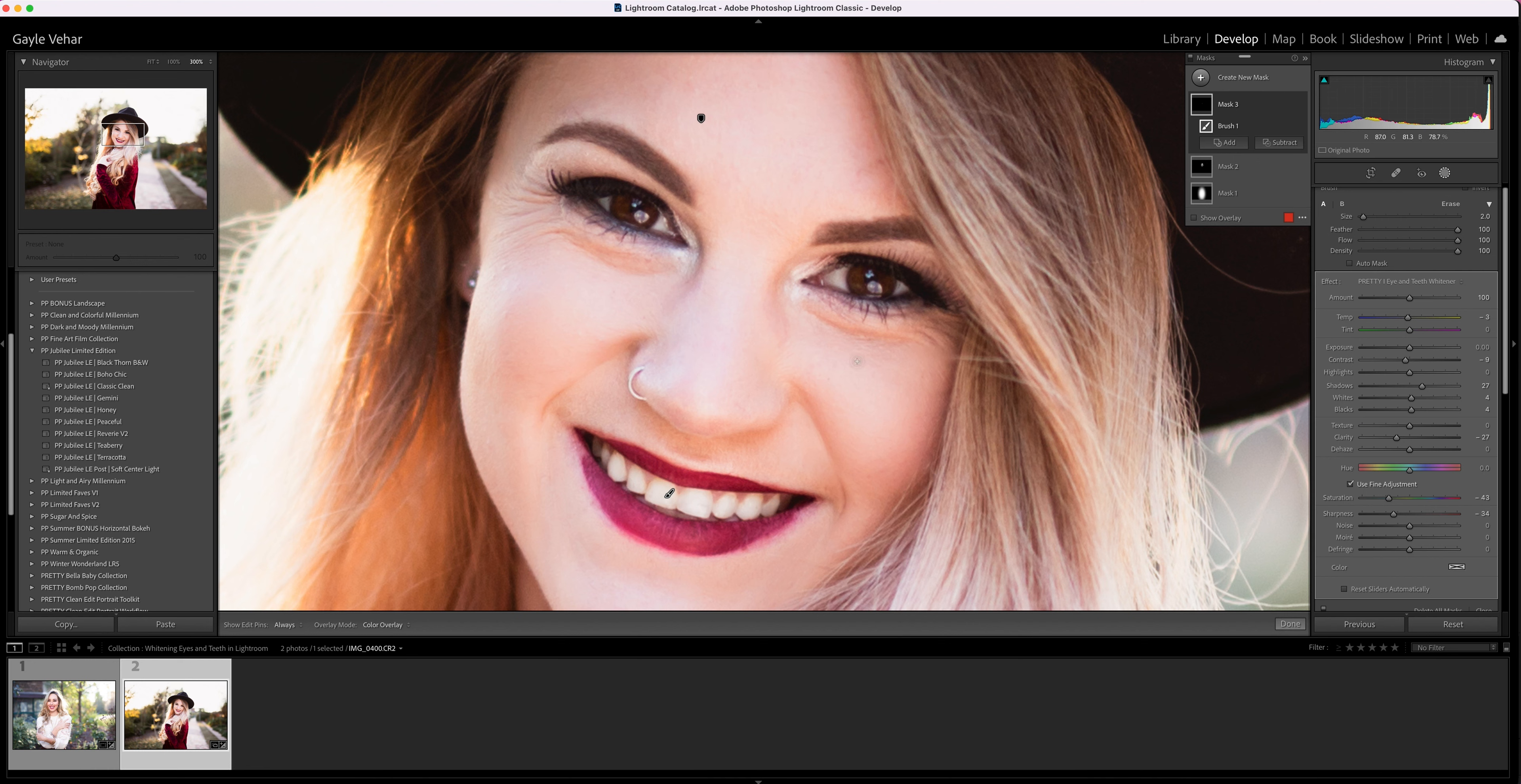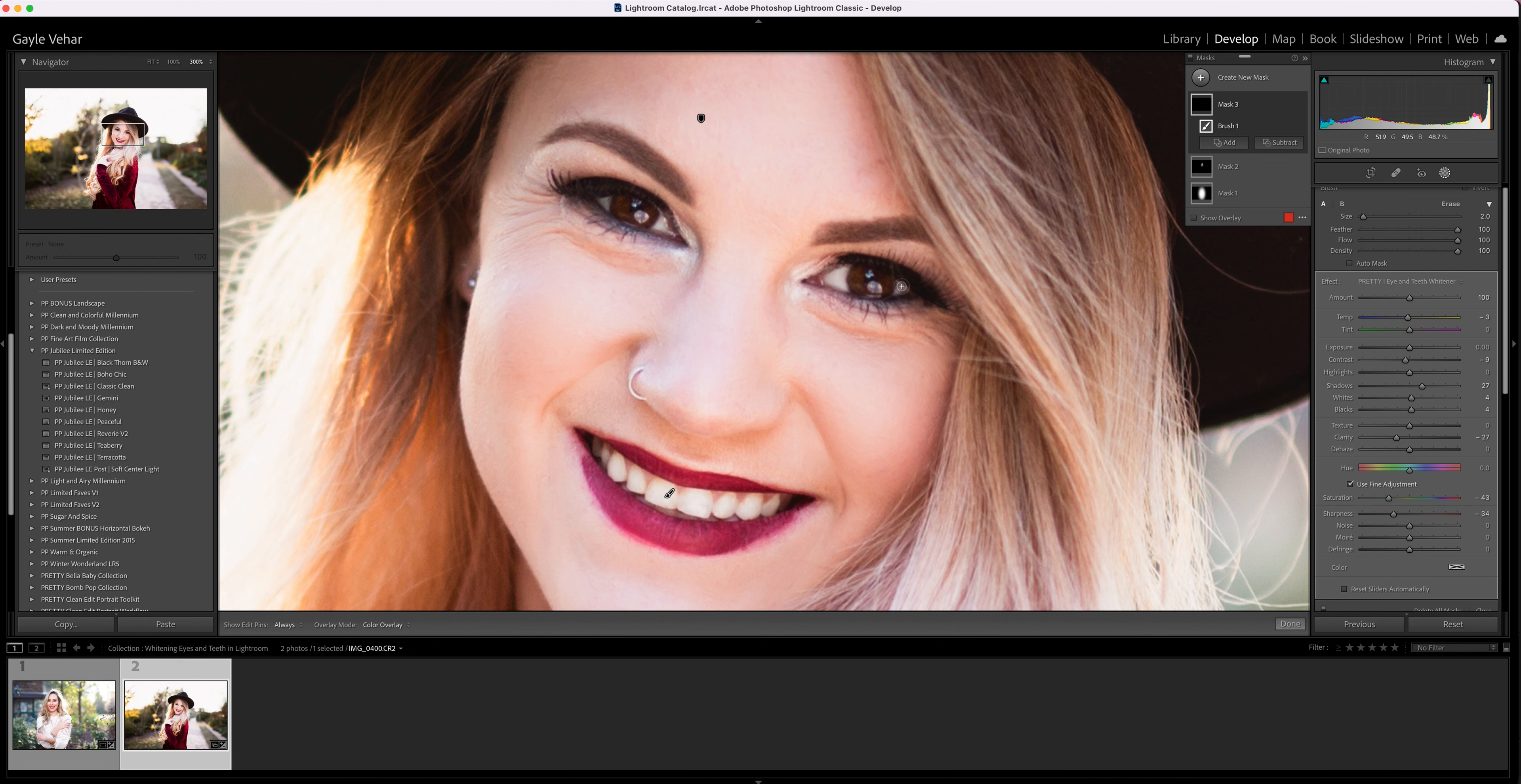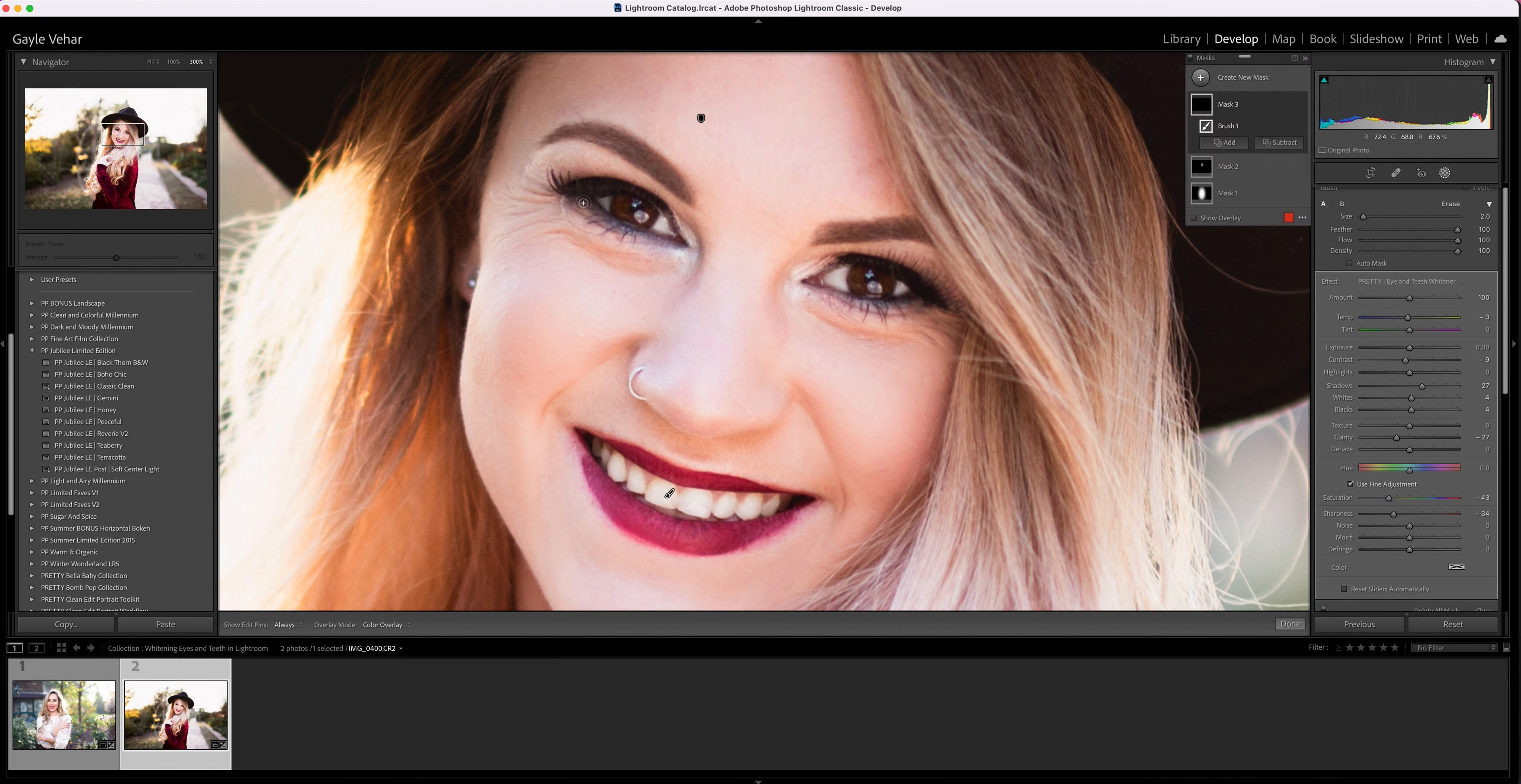Then I come up to the eyes and I'm just going to brush over the whites of the eyes. You can adjust the size of your brush based on the size of the area you have to whiten. Make sure it's smaller than the area because you don't want to whiten the skin or whiten the colored part of the eye—that's really not what you want.